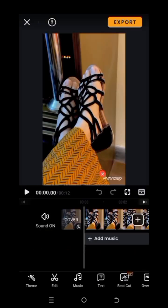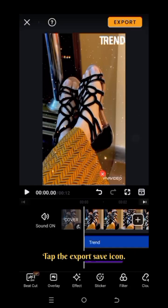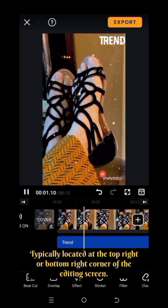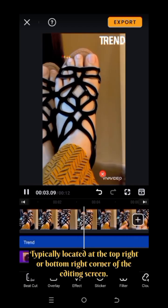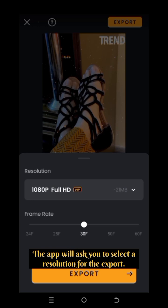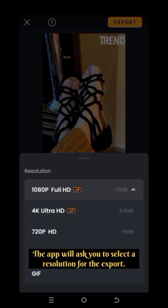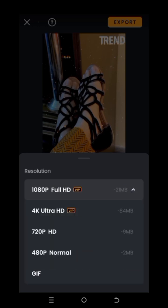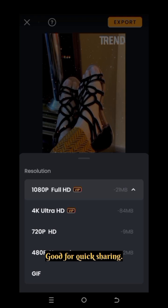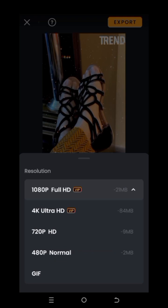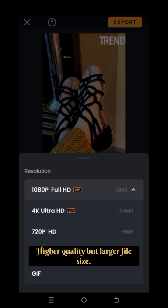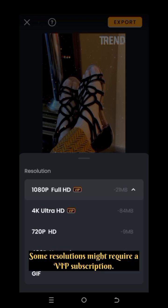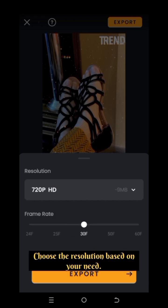Step 3: Save your video. Tap the Export/Save icon, typically located at the top right or bottom right corner of the editing screen. The app will ask you to select a resolution for the export: 480p Standard — good for quick sharing but lower quality; 720p HD; or 1080p Full HD — higher quality but larger file size. Some resolutions might require a VIP subscription. Choose the resolution based on your needs.